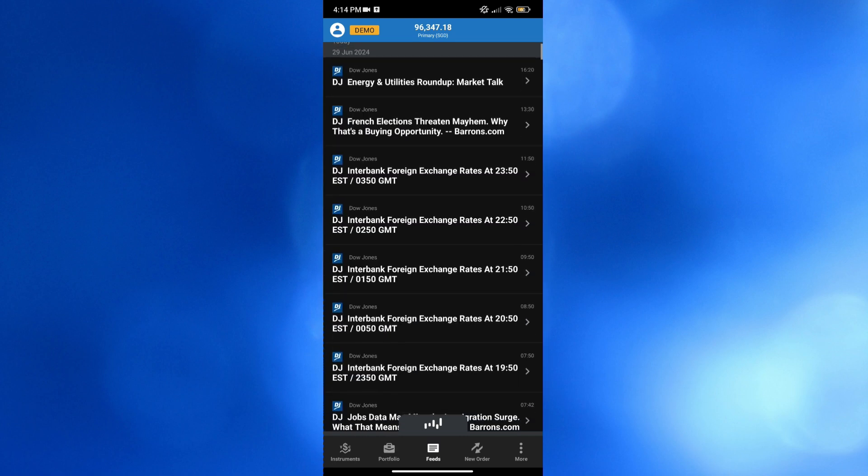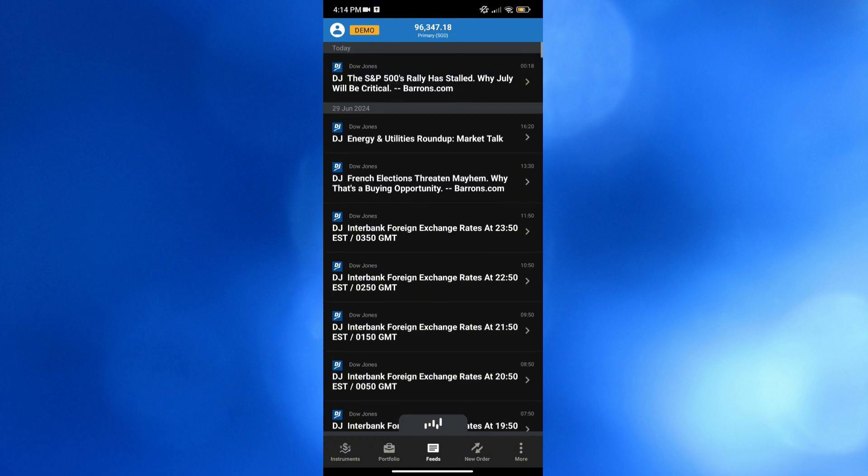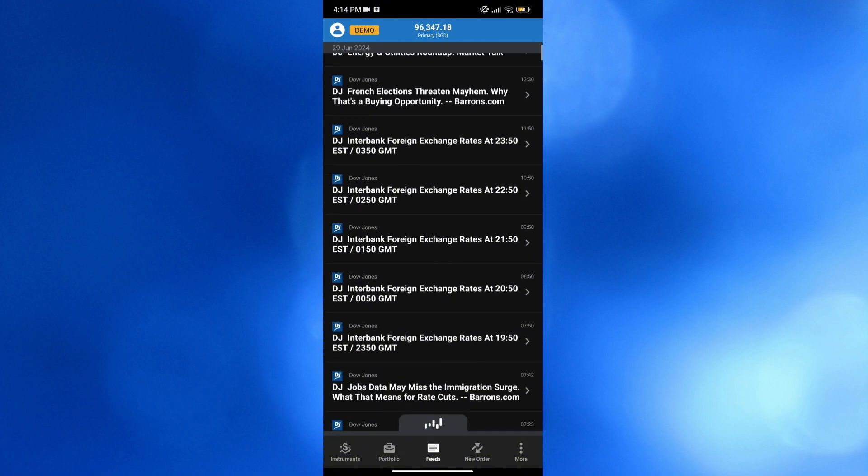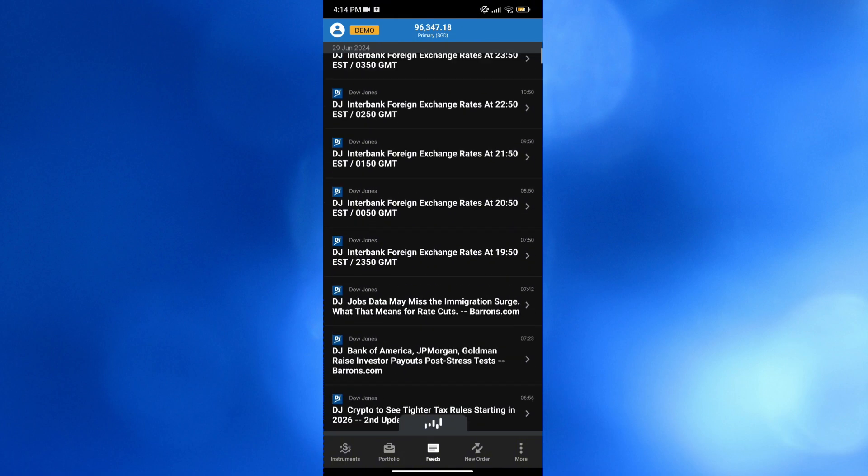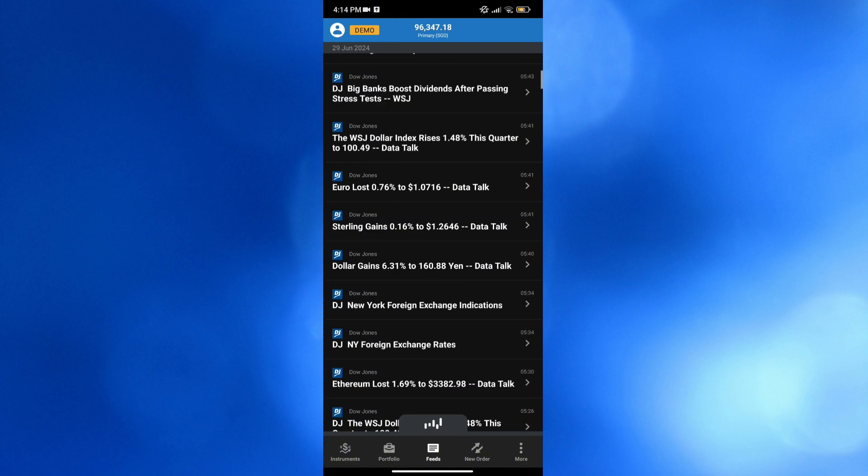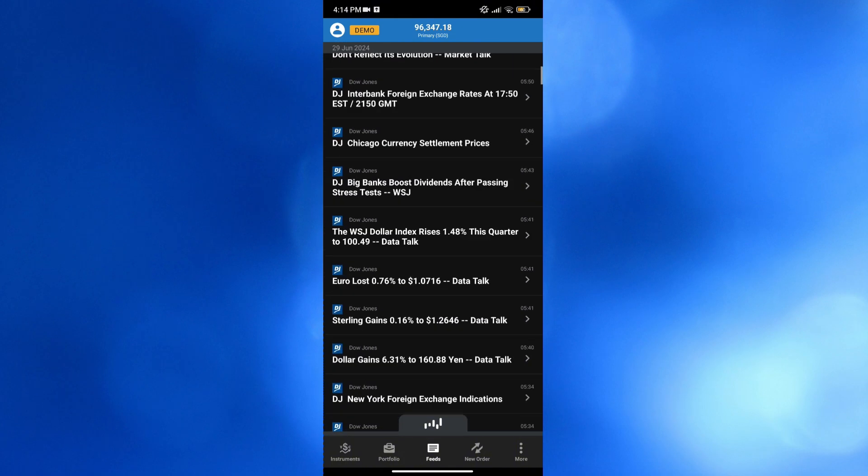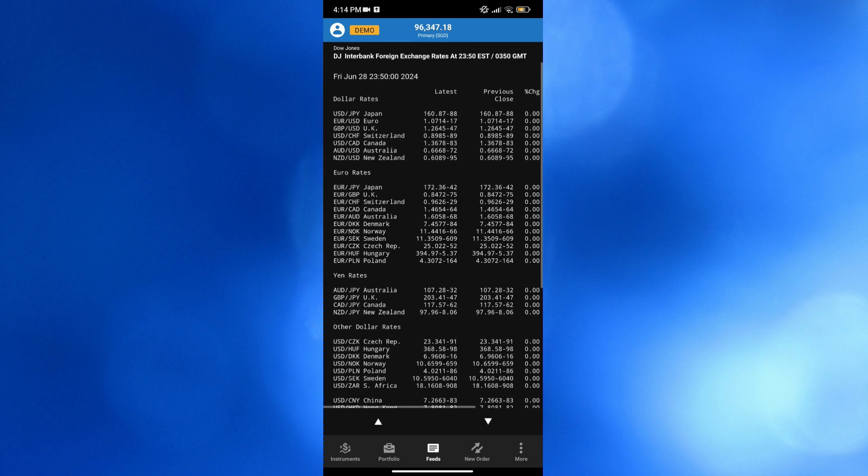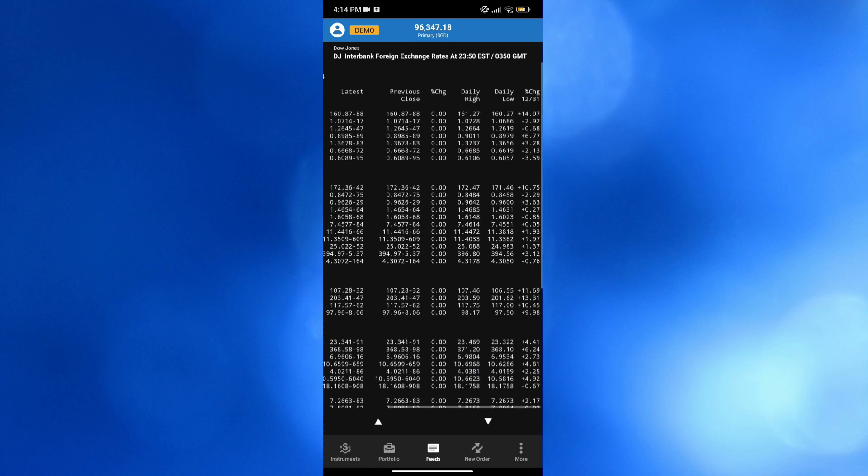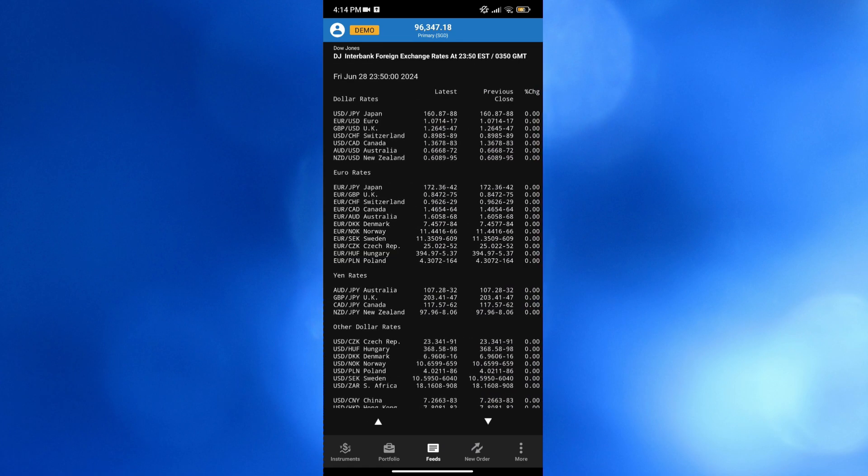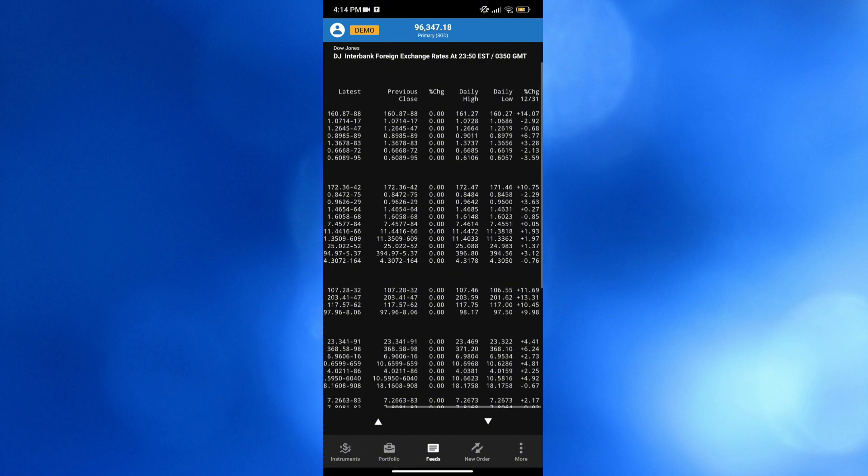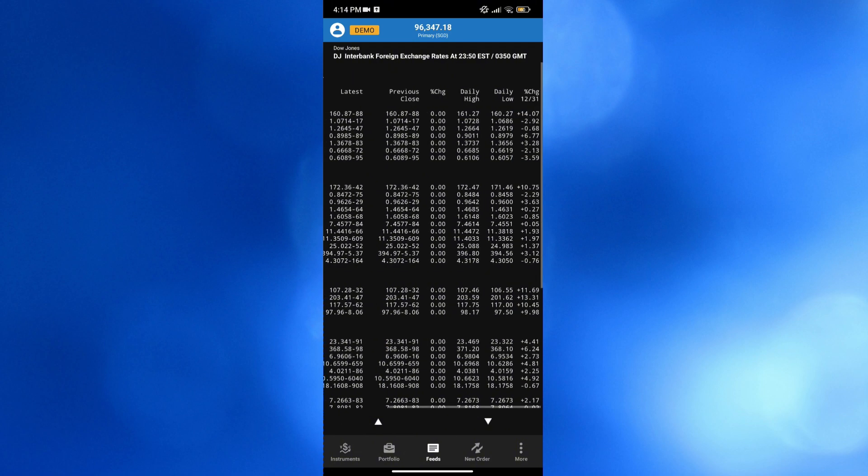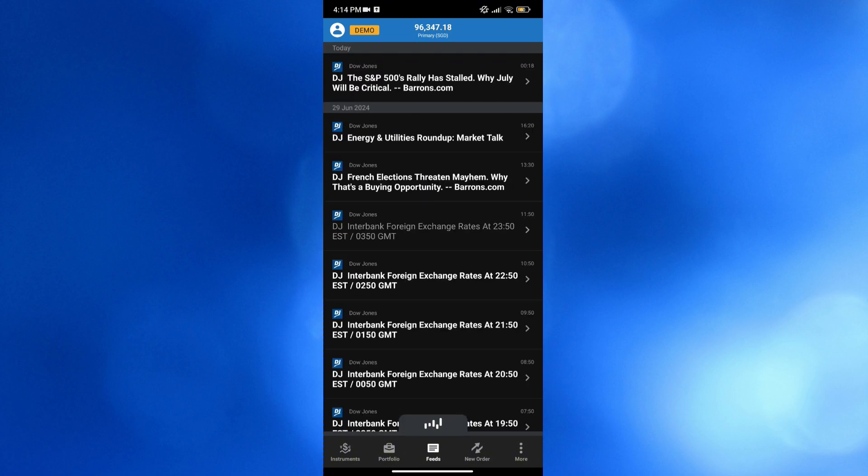Moving on, under this feeds option right here, you will be able to see some other news. From here, you can monitor market activity in real time. Let's say we try to click any of this kind of news, we will be directed here, which will show us the rates, the latest, the previous, and other details about market rates. So basically, this feeds option provides access to live market data and trading tools to facilitate real-time portfolio management.